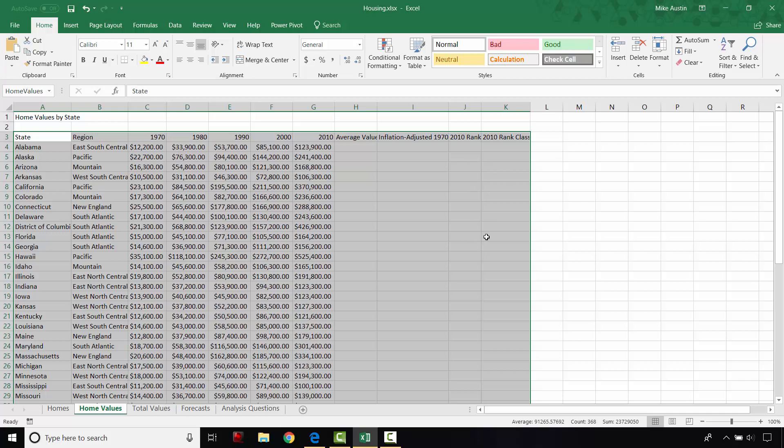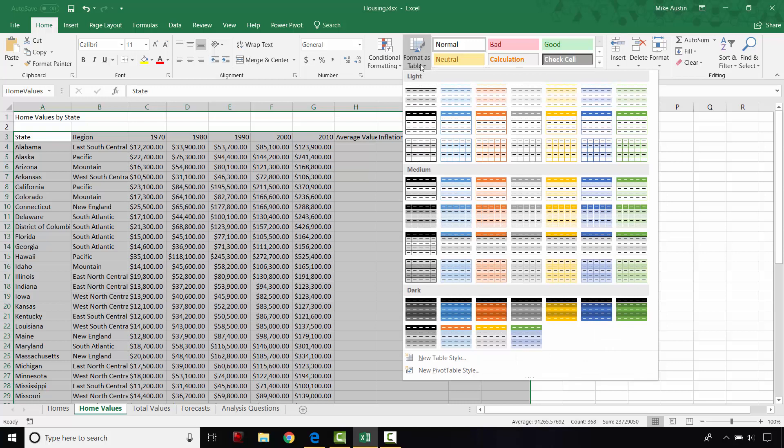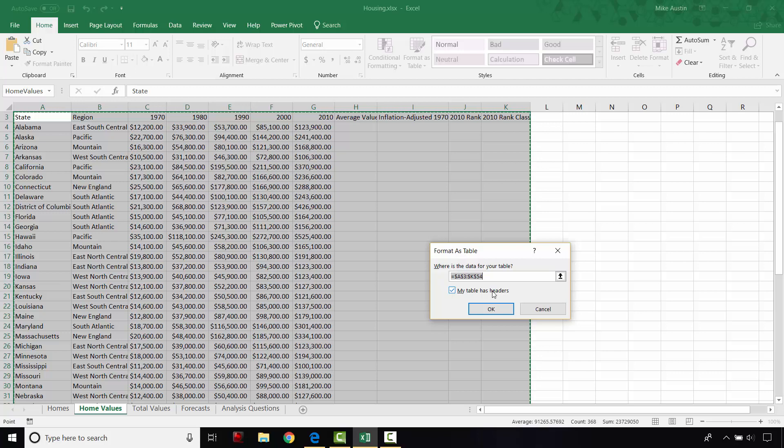So to format this as a table, we're going to go into the home tab, which is kind of the default for Excel. And we're going to go under the style section and we're going to select format as a table. And you can select any style that you want. I'm going to keep a consistent green theme going. And you want to make sure that this box is checked. Otherwise, Excel will make its own column headers for you. And it'll say like column one, column two, so on and so forth. And that's not what you want. You want them to have these titles just like they are right here.